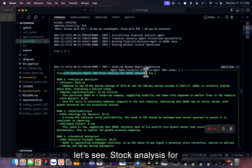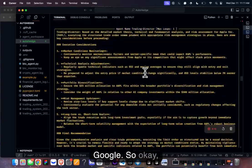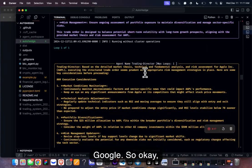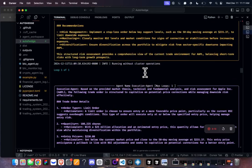Now stock analysis for Google is running.